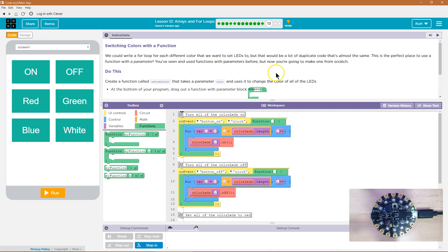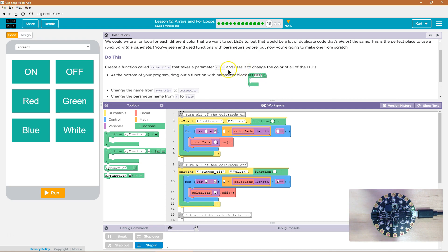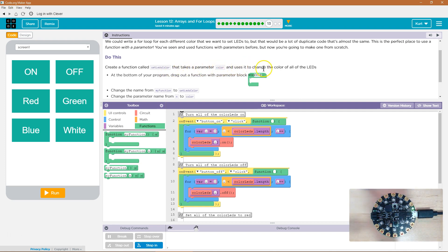But now we're going to make one from scratch. Create a function called setLEDsColor that takes a parameter color and uses it to change the color of the LEDs.